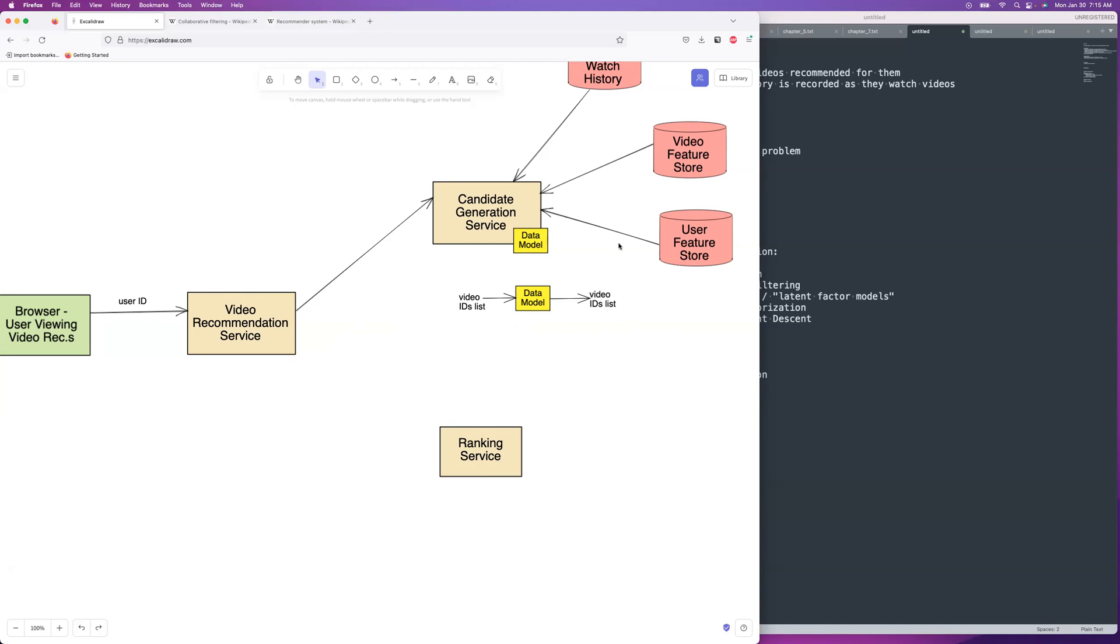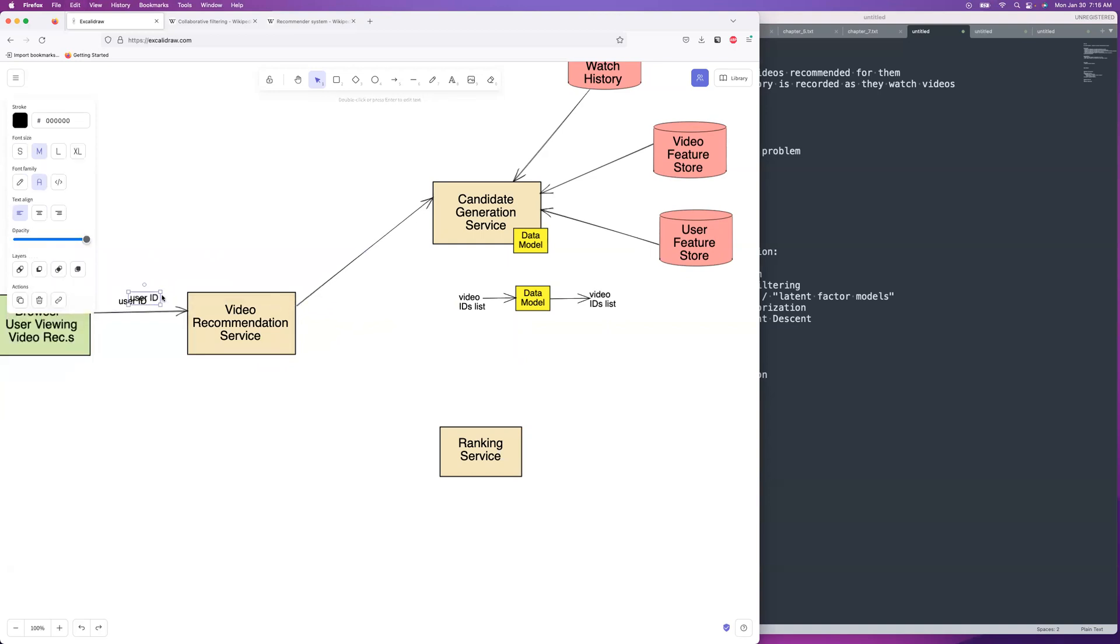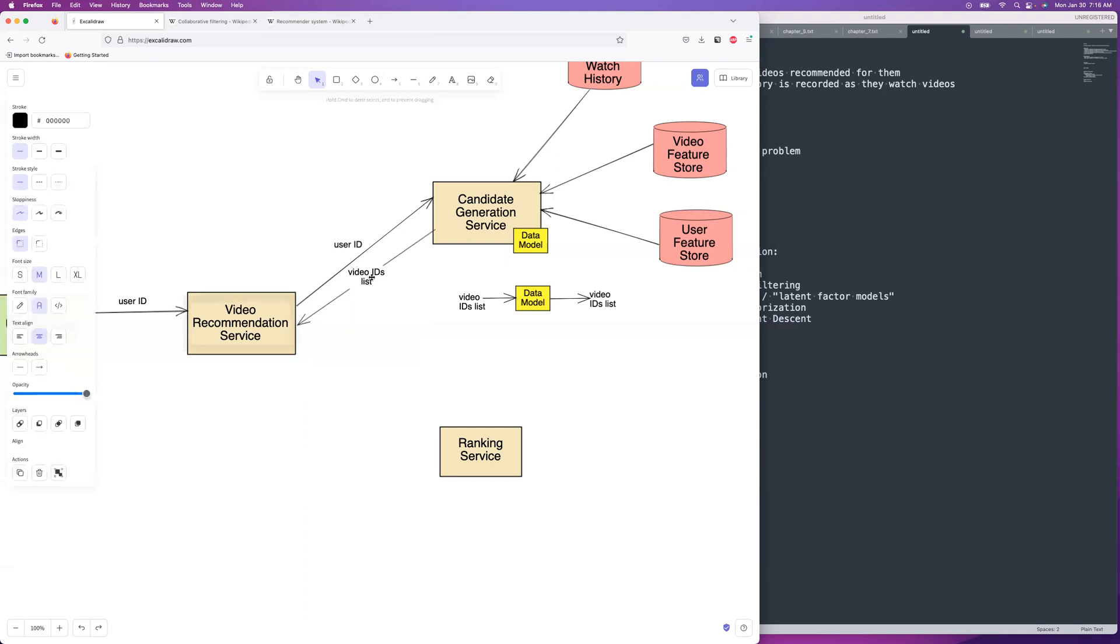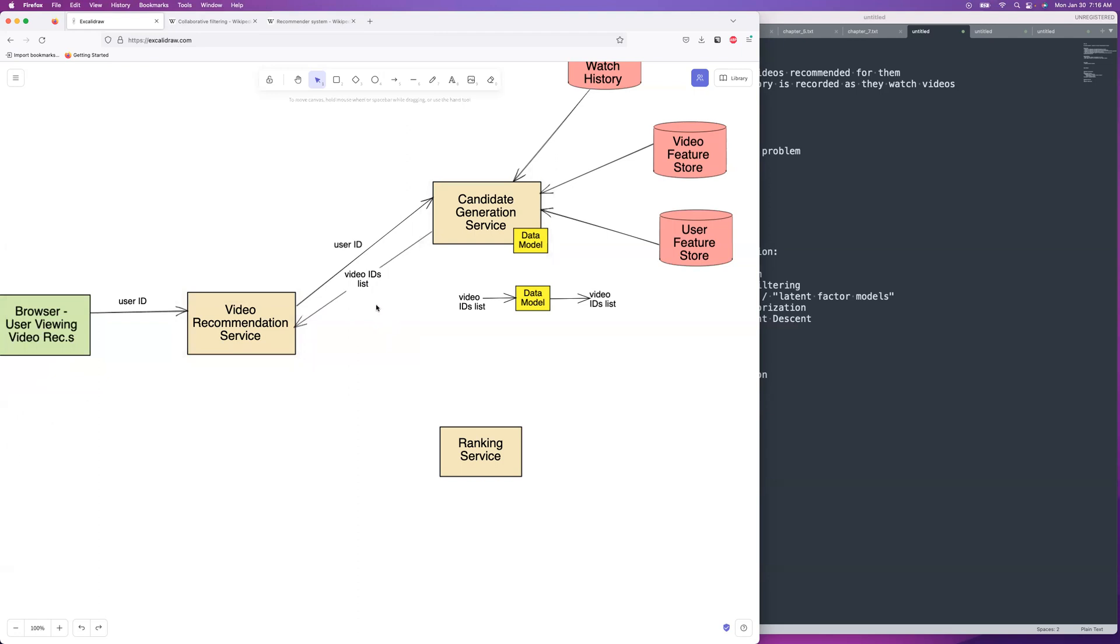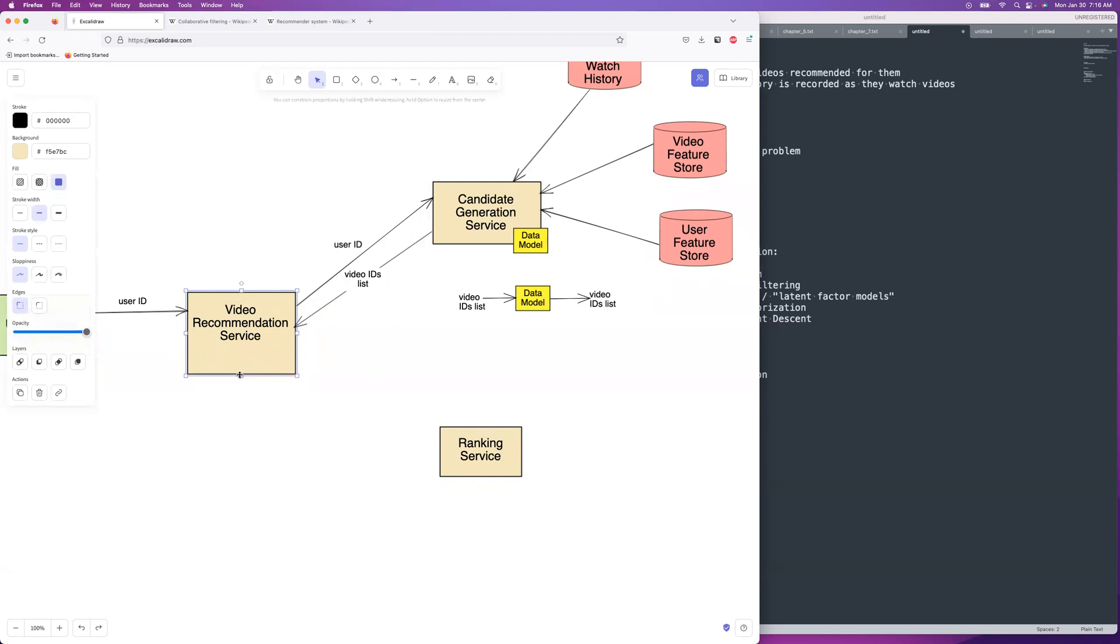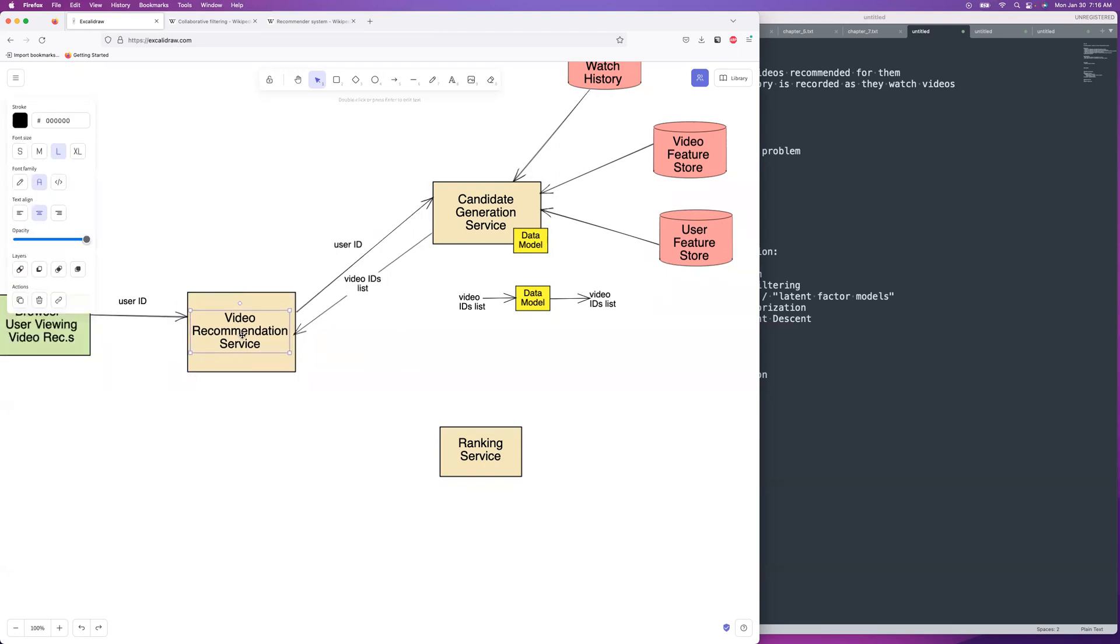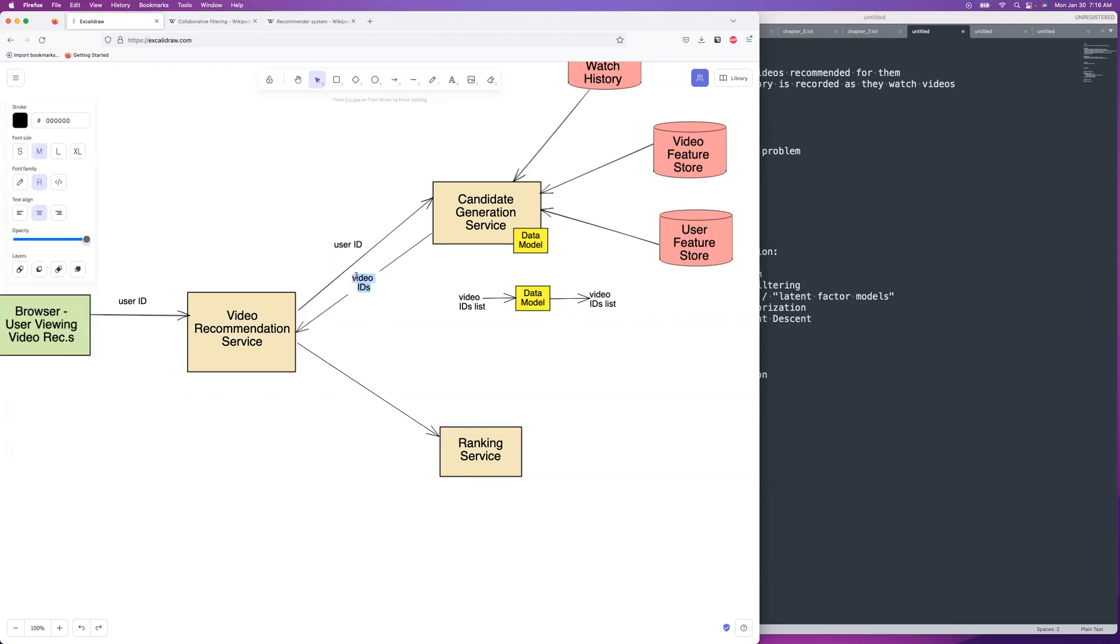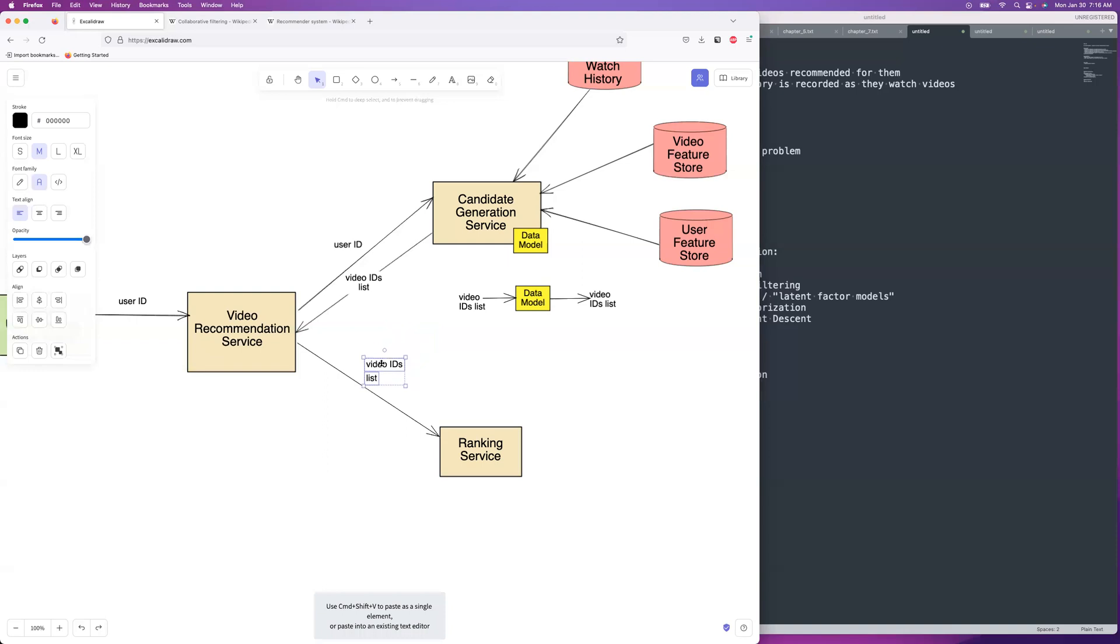So we do that and then we return the video IDs list. It starts with just the user ID getting sent over and then we get our video IDs list back and it's a longer list of maybe hundreds of videos, video IDs list. And we're going to then take that video IDs list and we're going to send those over to the ranking service. So right now it's just like, hey, there's these videos. I don't know which one you guys prefer the most.